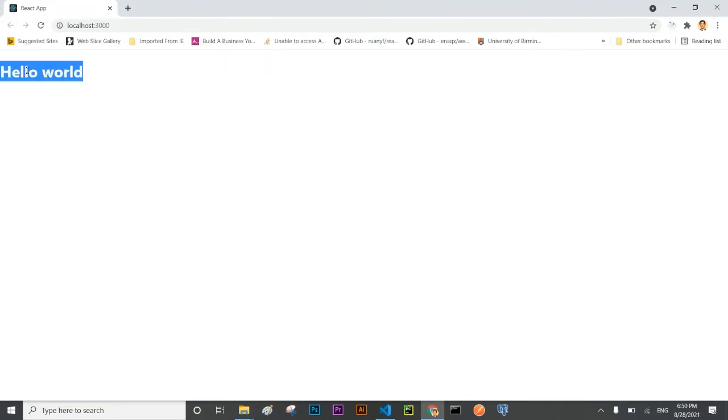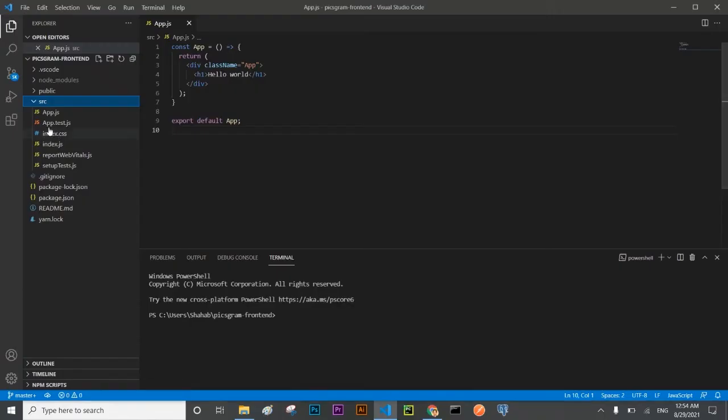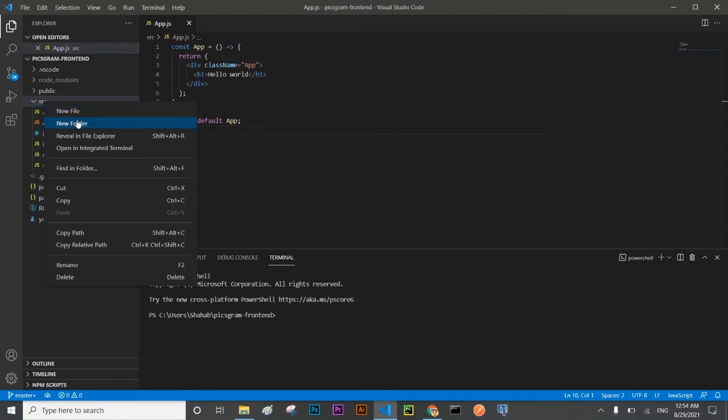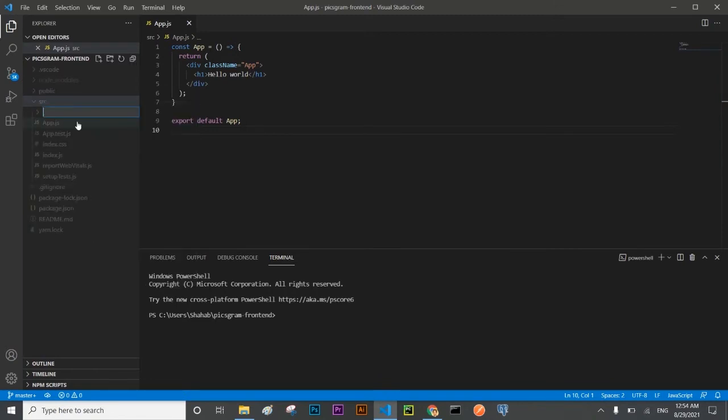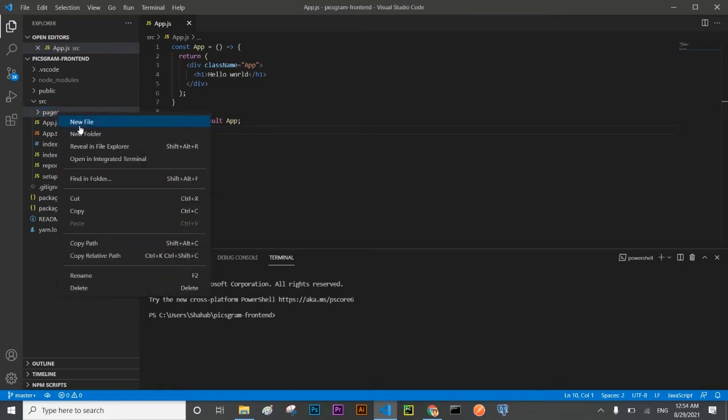In the src folder I'm going to create another folder with the name pages where I'll put the home page, login page, registration page, password reset page, and many other pages.